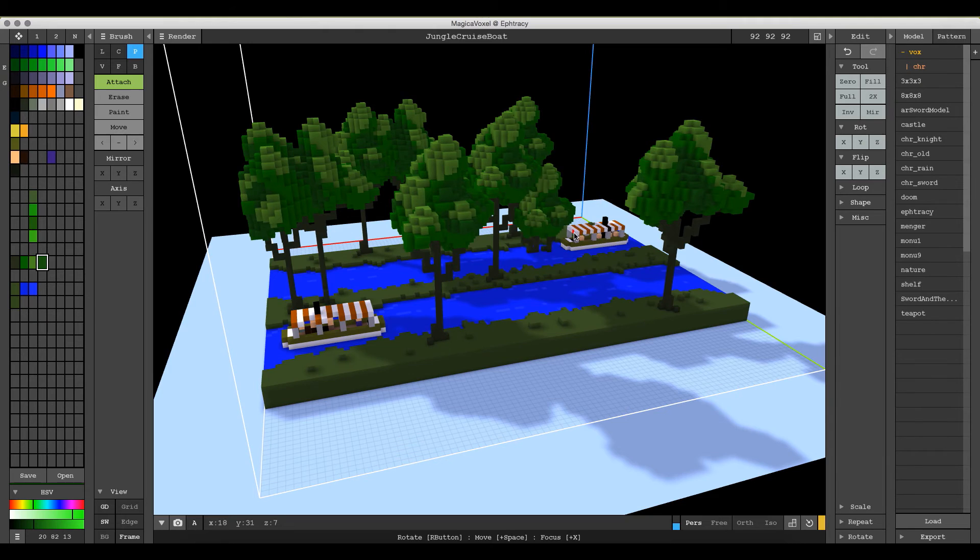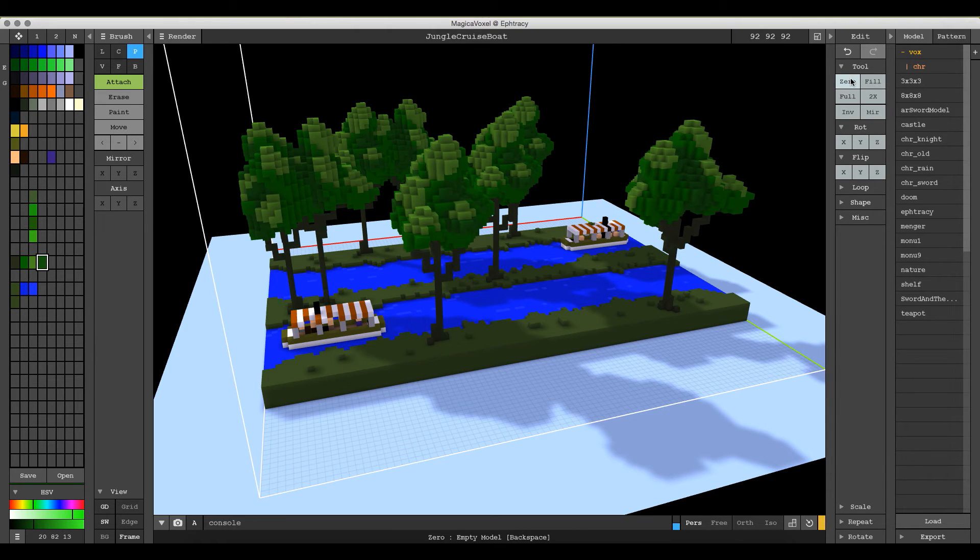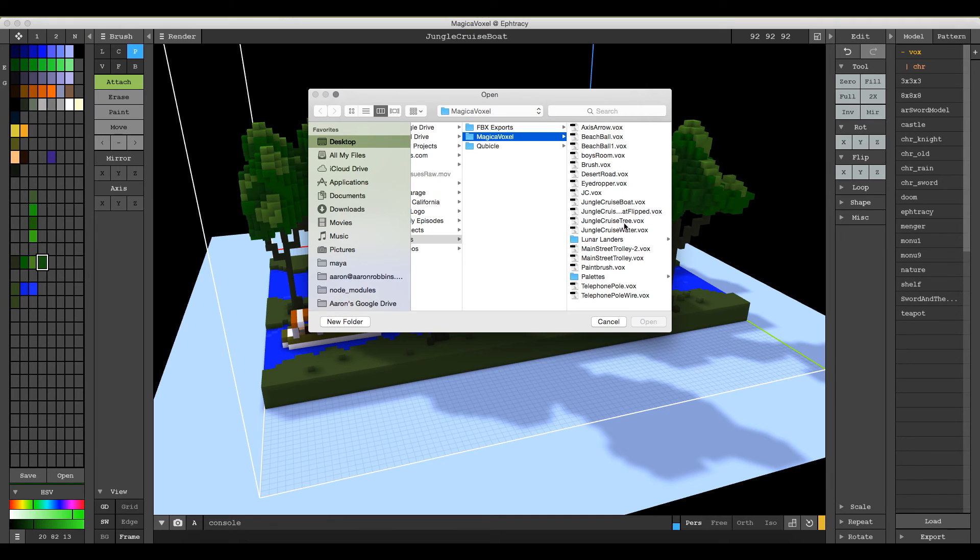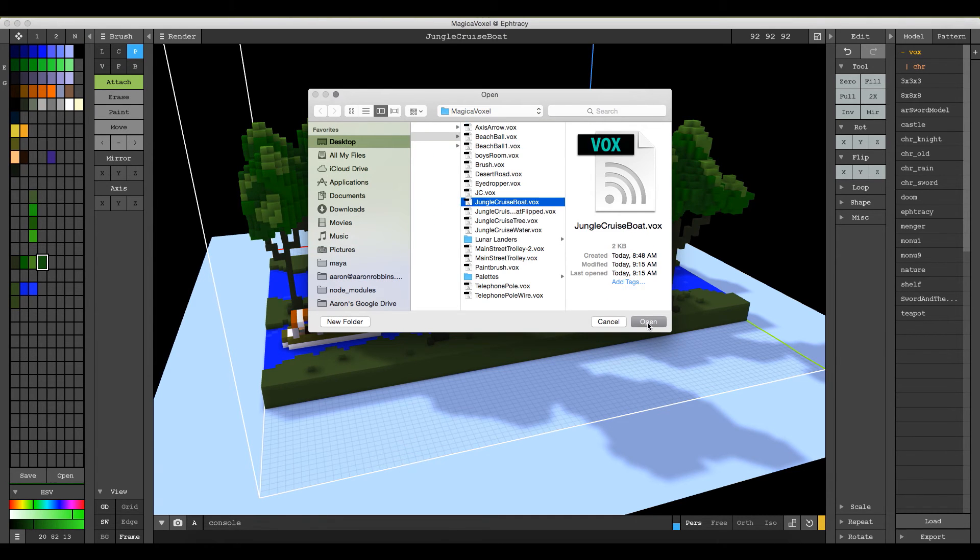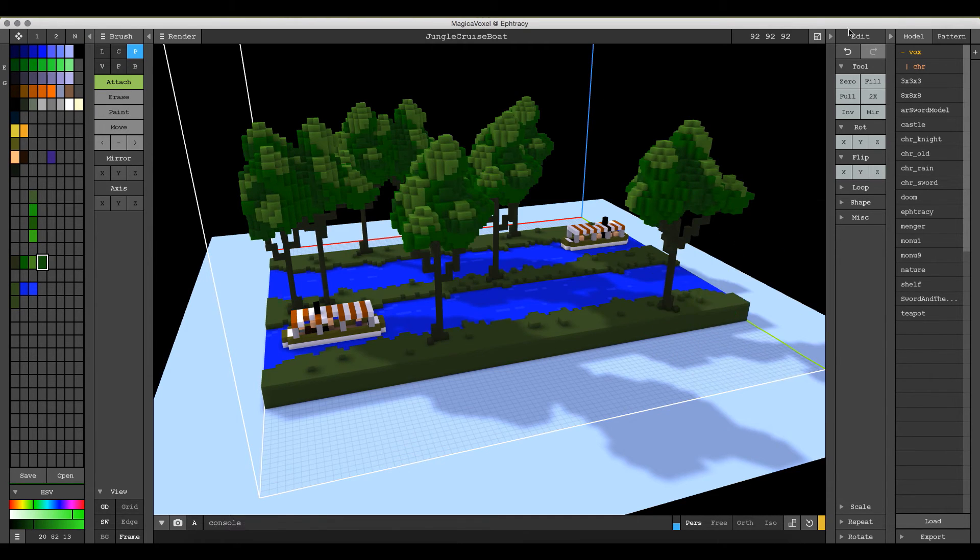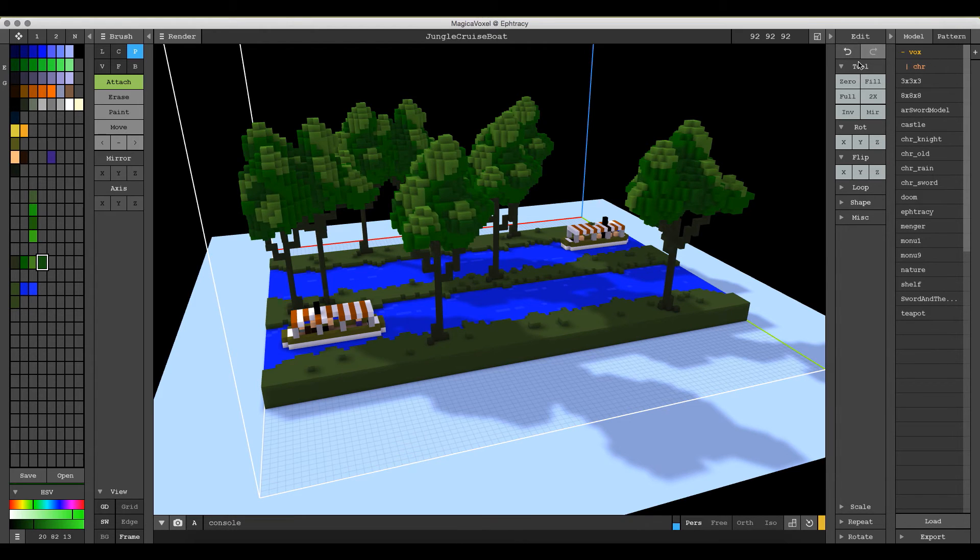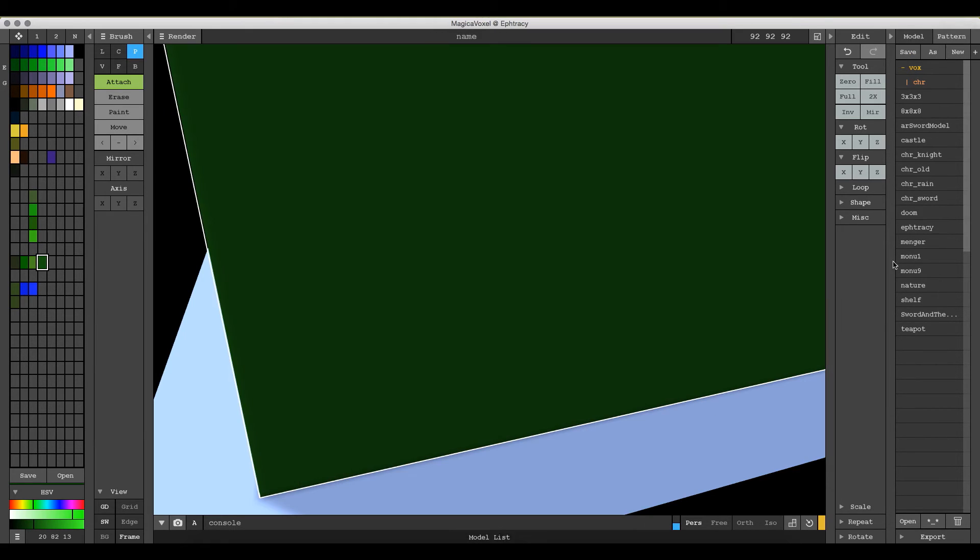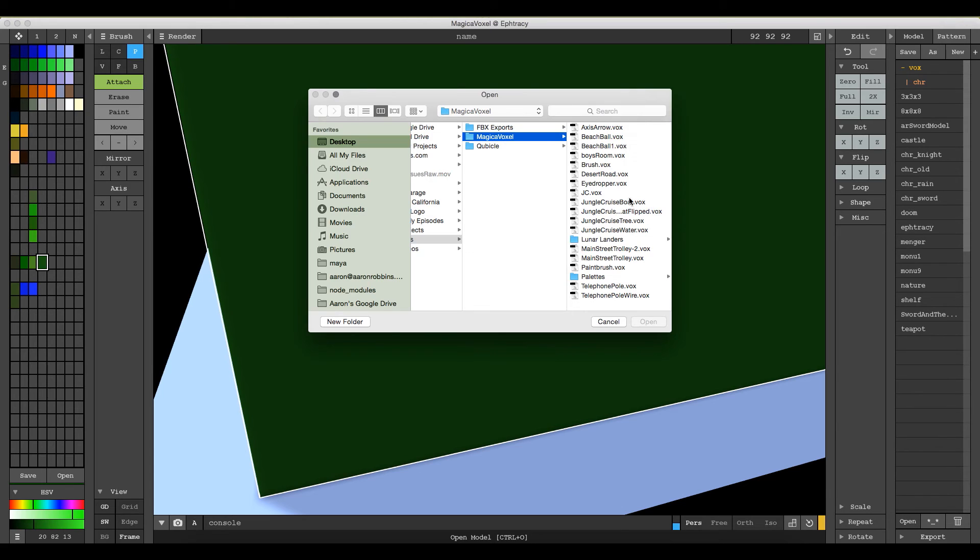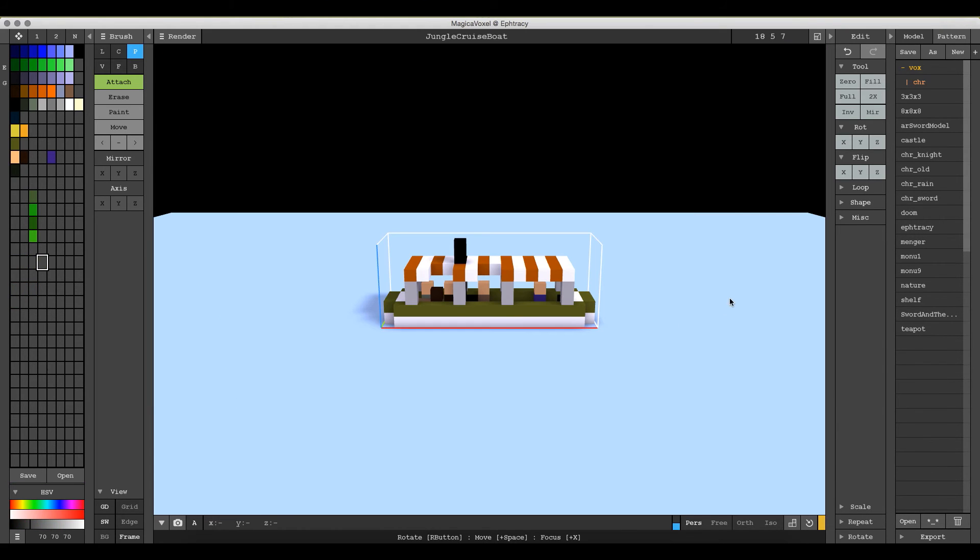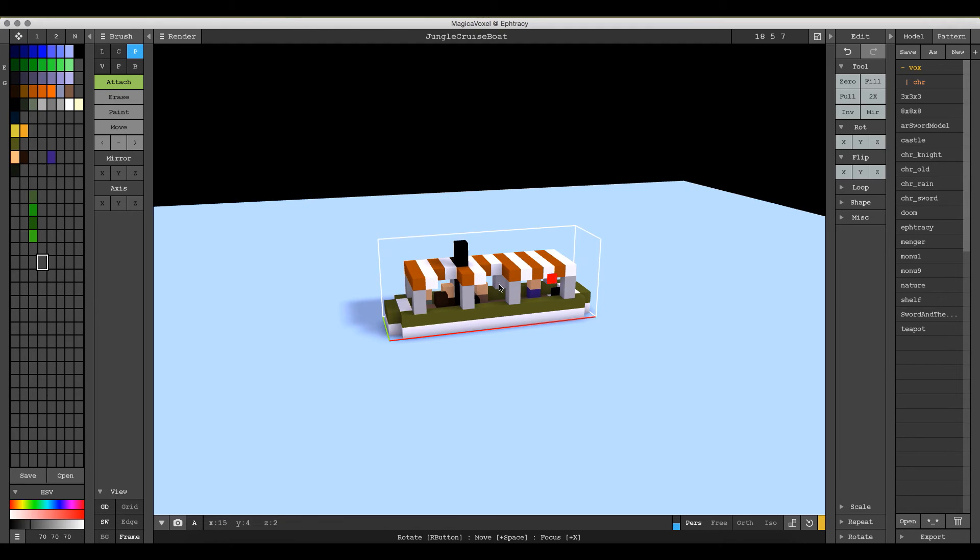One other way to do that would be, let's go ahead and open our Jungle Cruise boat. I think I just opened it as a pattern. So let's go ahead and do this. Open, sorry, and then Jungle Cruise boat. There you go. Difference between opening something as a pattern and opening it as a model.